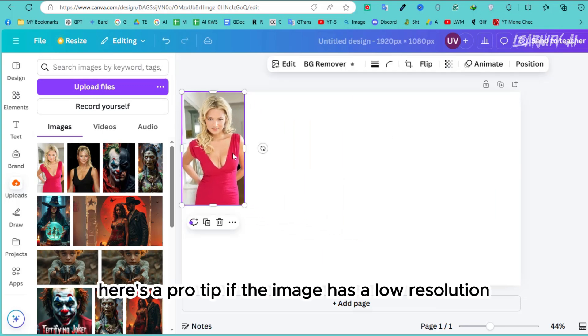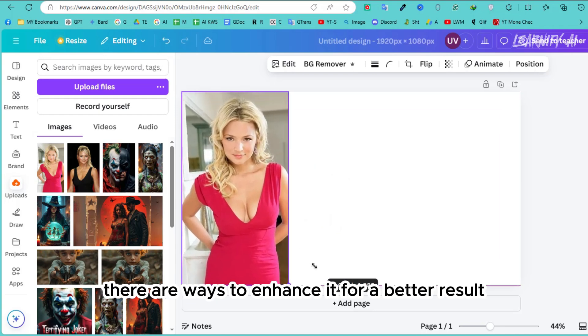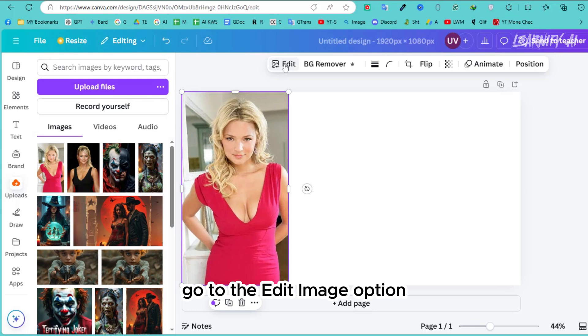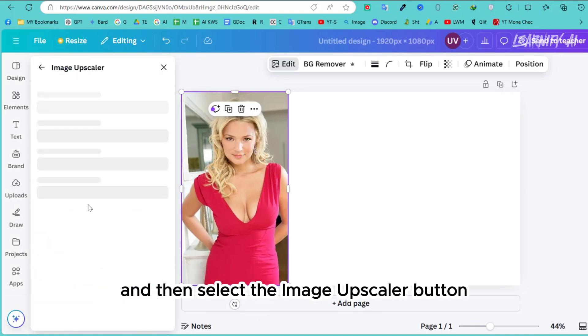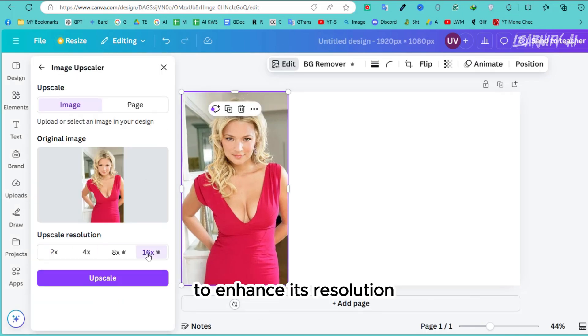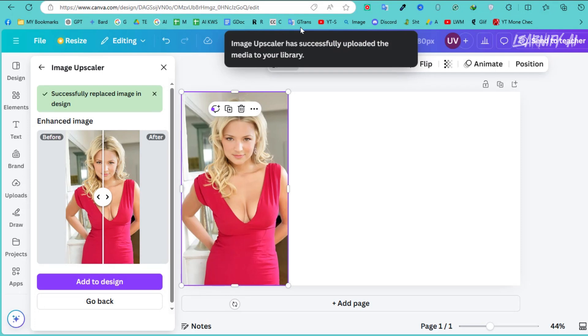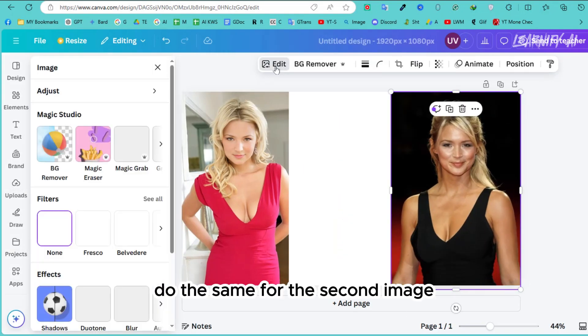Here's a pro tip: if the image has a low resolution, there are ways to enhance it for a better result. Simply click on the image, go to the edit image option, and then select the image upscaler button to enhance its resolution. Do the same for the second image.